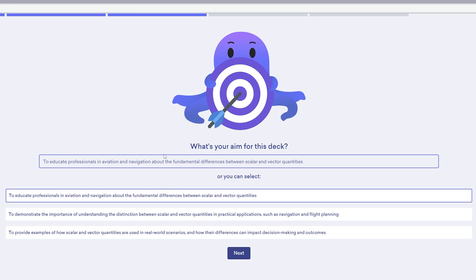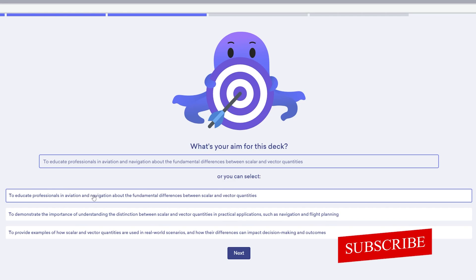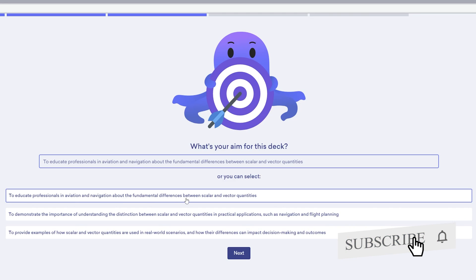Now here we have got another question which is 'What's your aim for this deck?' Here you can choose what is your aim for this presentation. First one is to educate professionals in aviation and navigation about the fundamental difference between scalar and vector, to demonstrate the importance.